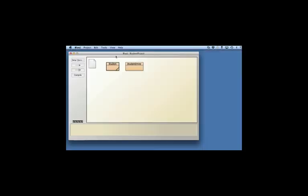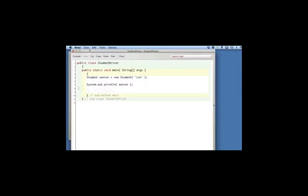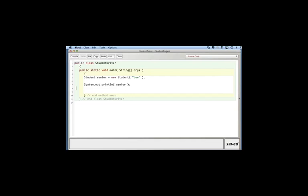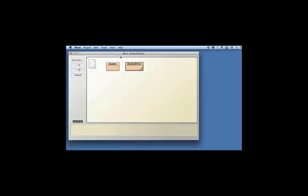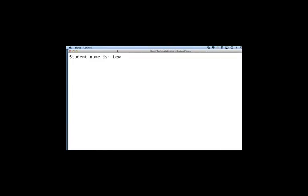And if I look at the student driver, it's pretty straightforward. I create a new object, a senior, and then I print out the senior's statistics using the toString method. So if I run it, you get basically this. Not a problem.